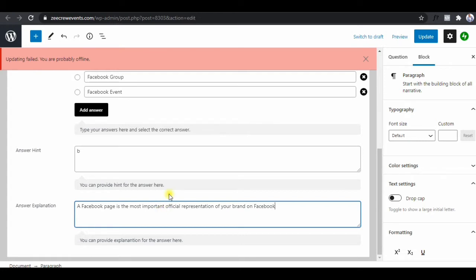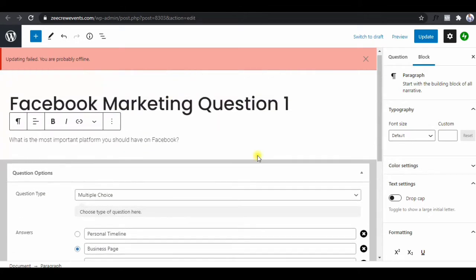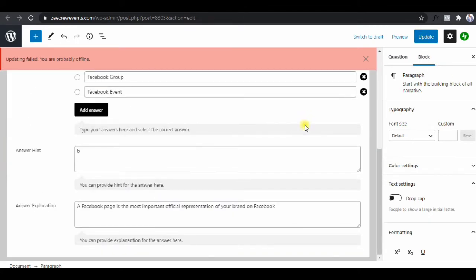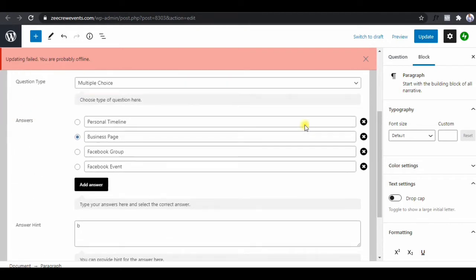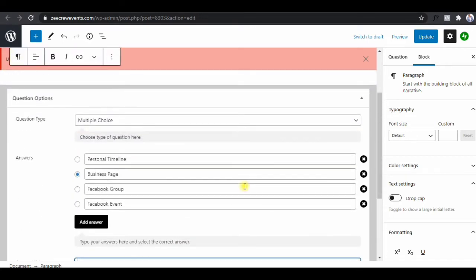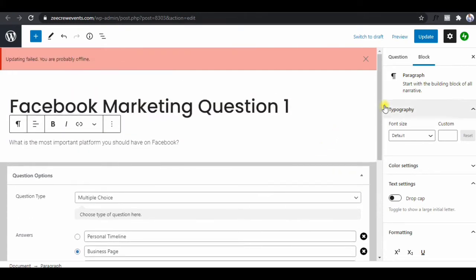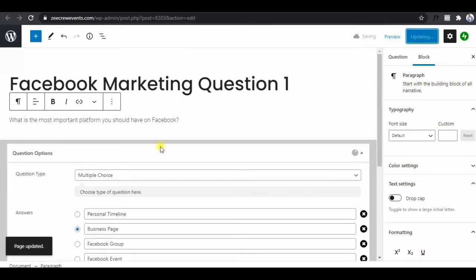I think that's it. Let's check — yes, we can remove the answer hint if we don't want to give them a hint to the answer. Then we click on 'Update.' There's nothing else, so we click on Update. We're going to add two more questions so that we have three questions total.